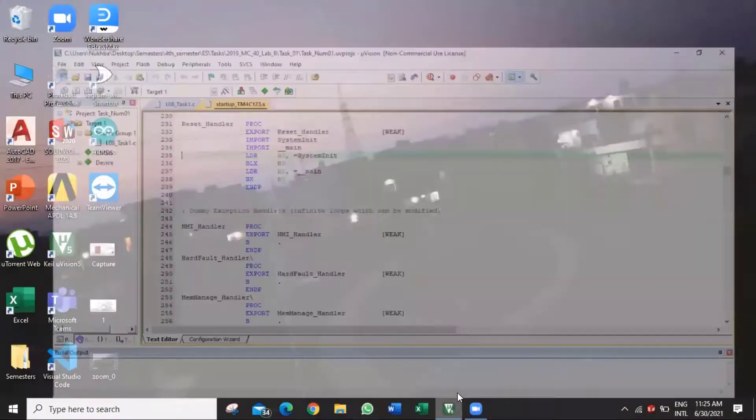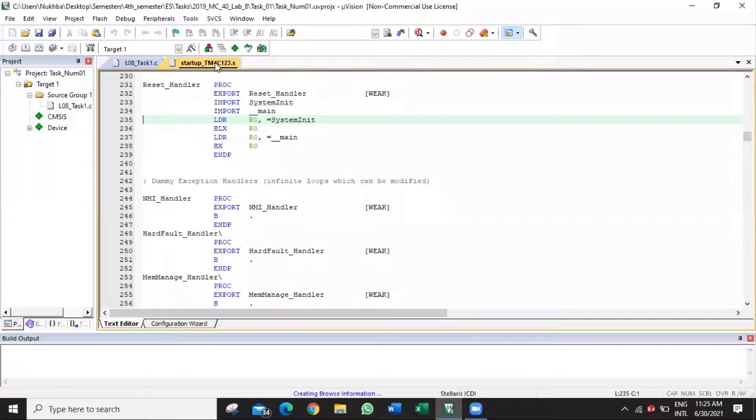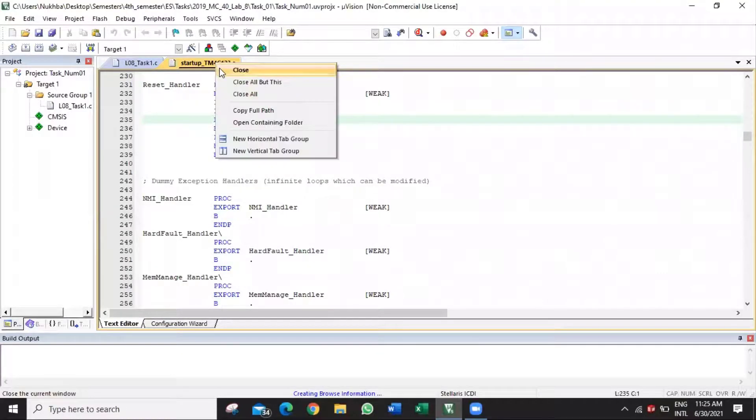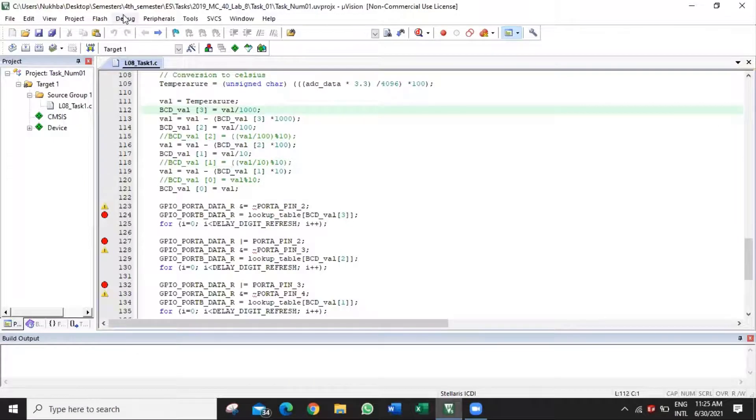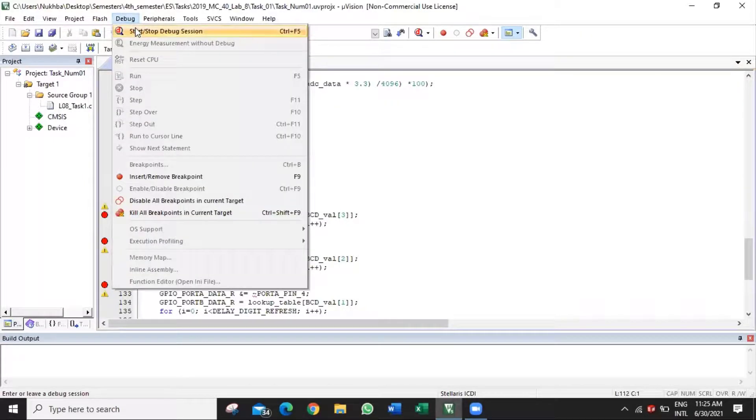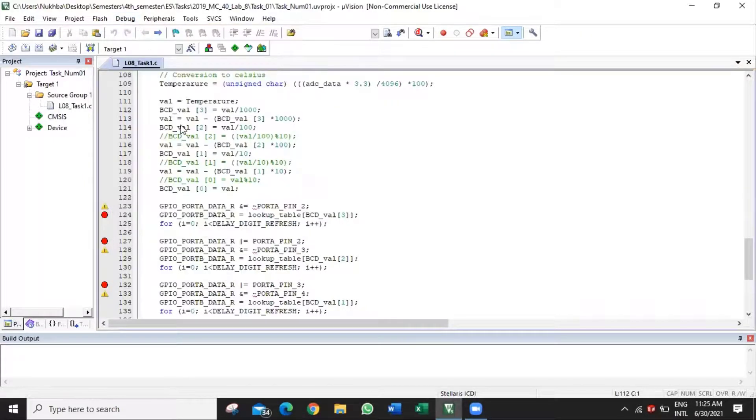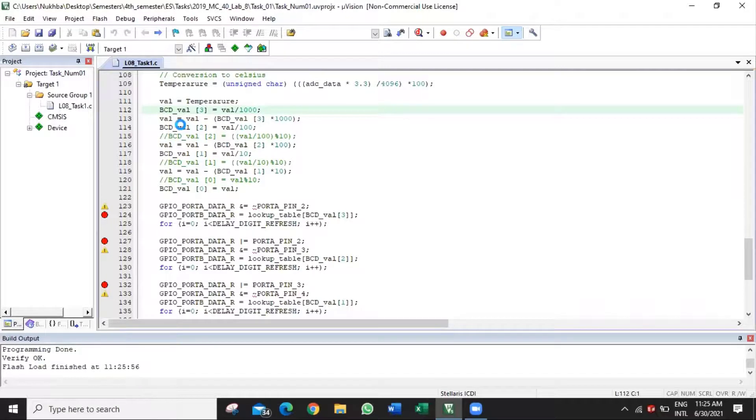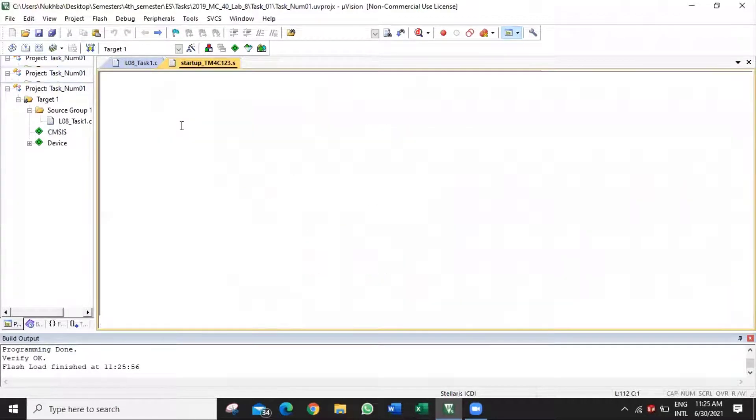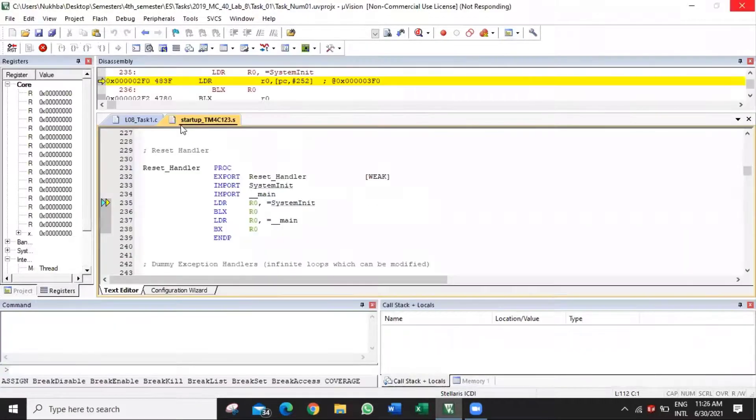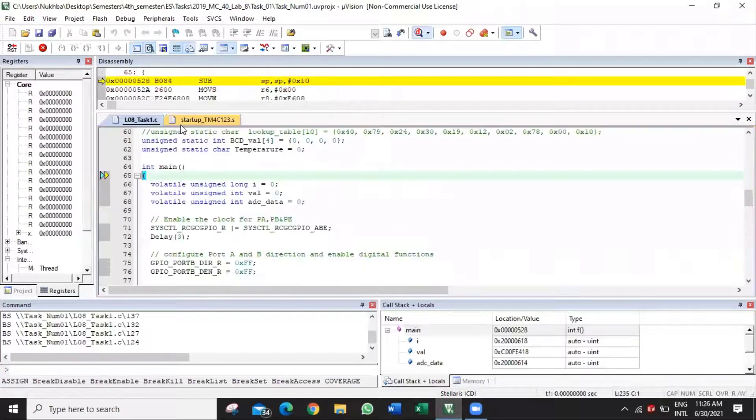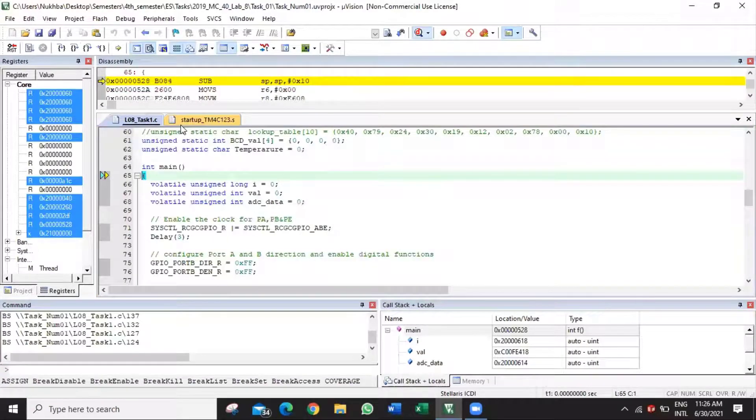After rebooting the computer, open microVision Keil again. Let's start the debug session. As you can observe, the debug session has been successfully started.